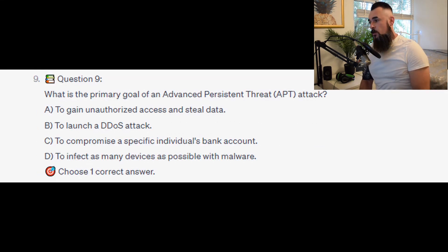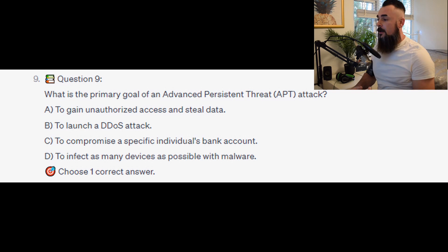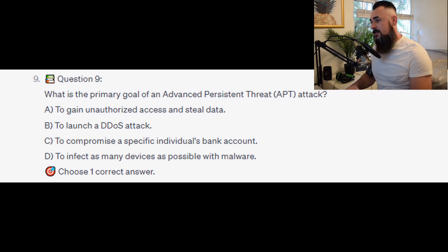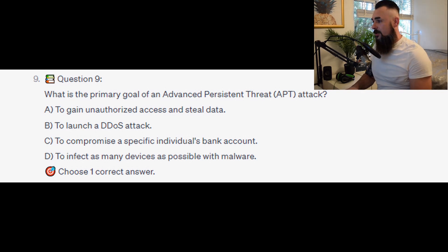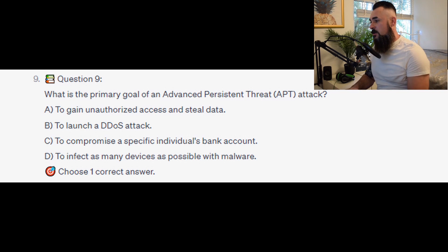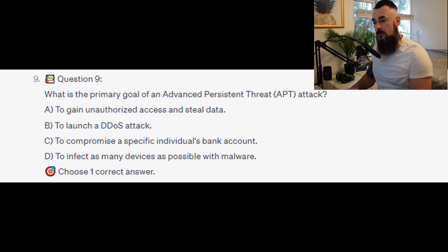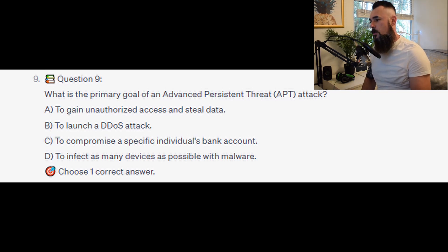For the next question, question number 9: What is the primary goal of an advanced persistent threat or APT attack? Is it A. To gain unauthorized access and steal data? Is it B. To launch a DDoS attack? Is it C. To compromise a specific individual's bank account? Or is it D. To infect as many devices as possible with malware?